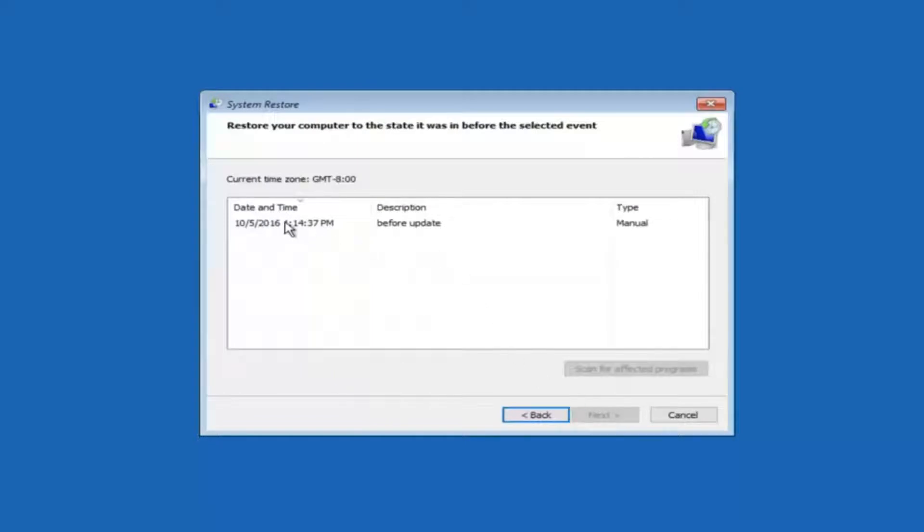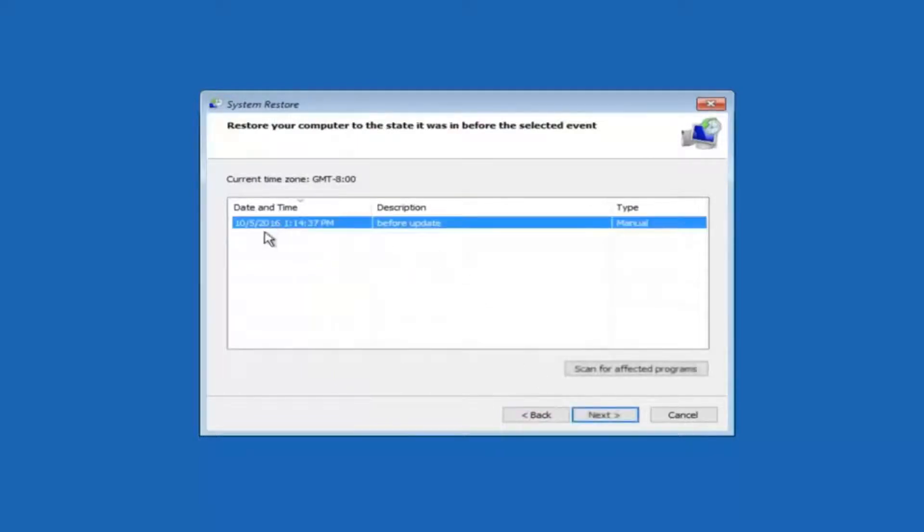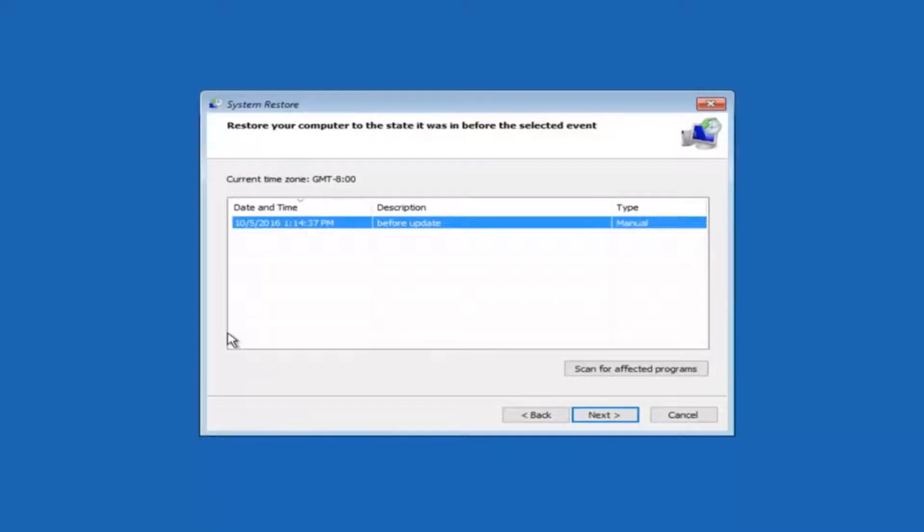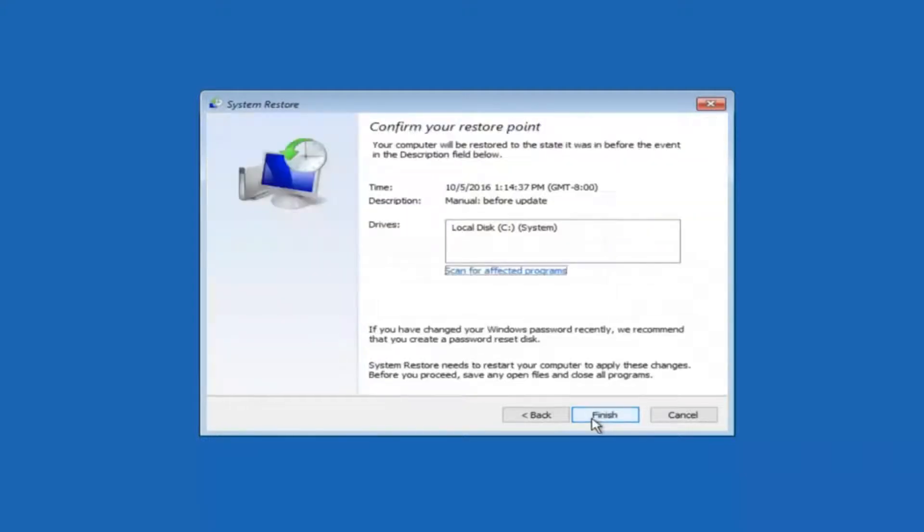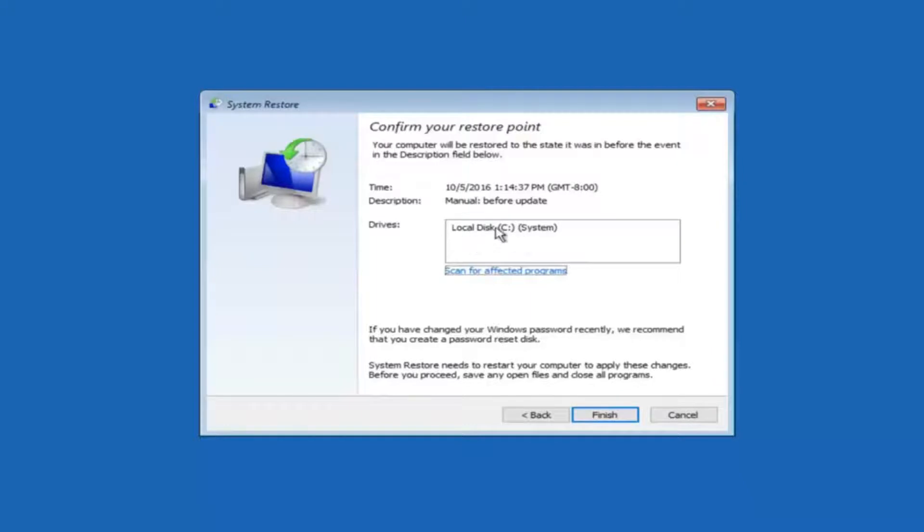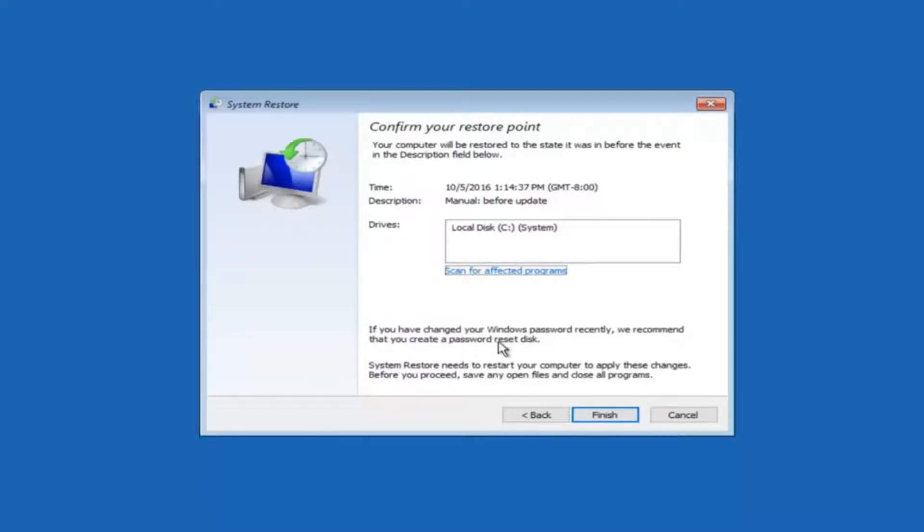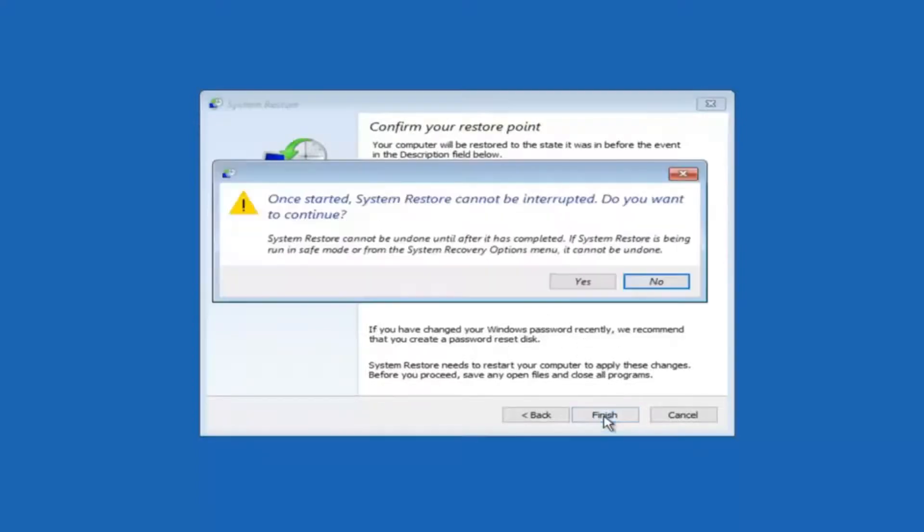We see that we have one system restore point currently created on this computer. If you have multiple you could select any other restore point listed in this drop down list. I would recommend trying to back up to the most recently created restore point and then just go backwards from there. But I would try doing the more recent one first and then select next. This will just confirm that you're going to restore back to this specific time stamp and which computer drive it affects. And please keep in mind it says if you've changed your Windows password recently we recommend that you create a password reset disk. Just keep that in the back of your head before you do this. And then left click on finish.